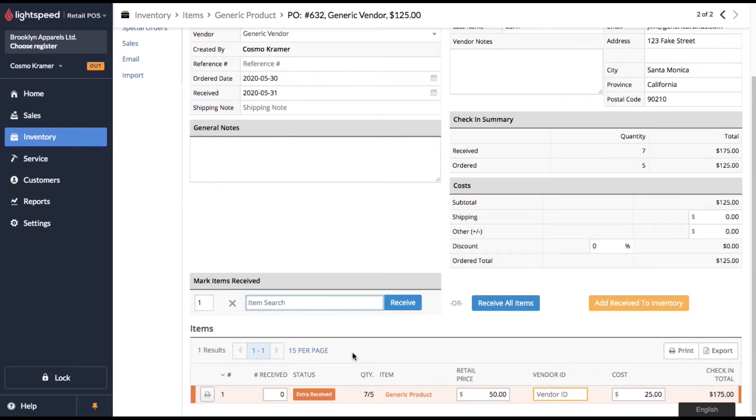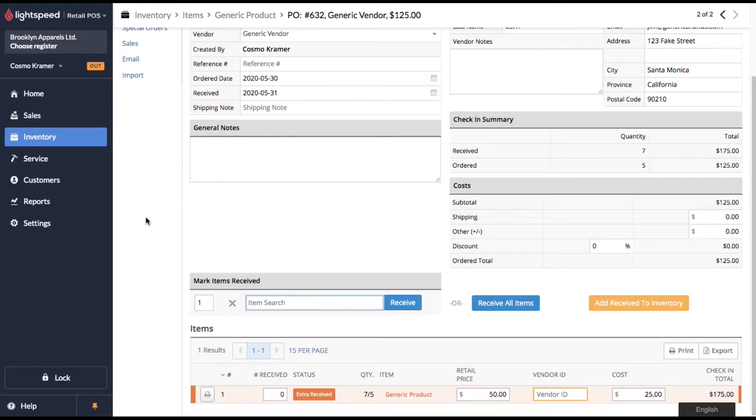So there's no way to back this out in Lightspeed. Once we've clicked receive to inventory, that action is final and cannot be undone. So to fix this, we're going to set up a vendor return to correct the inventory.